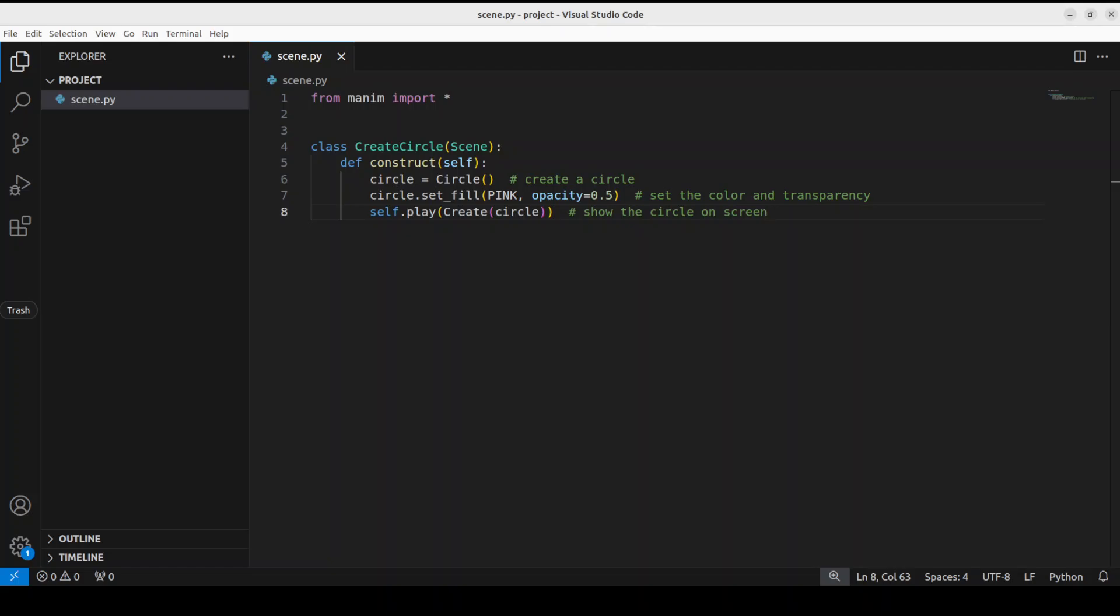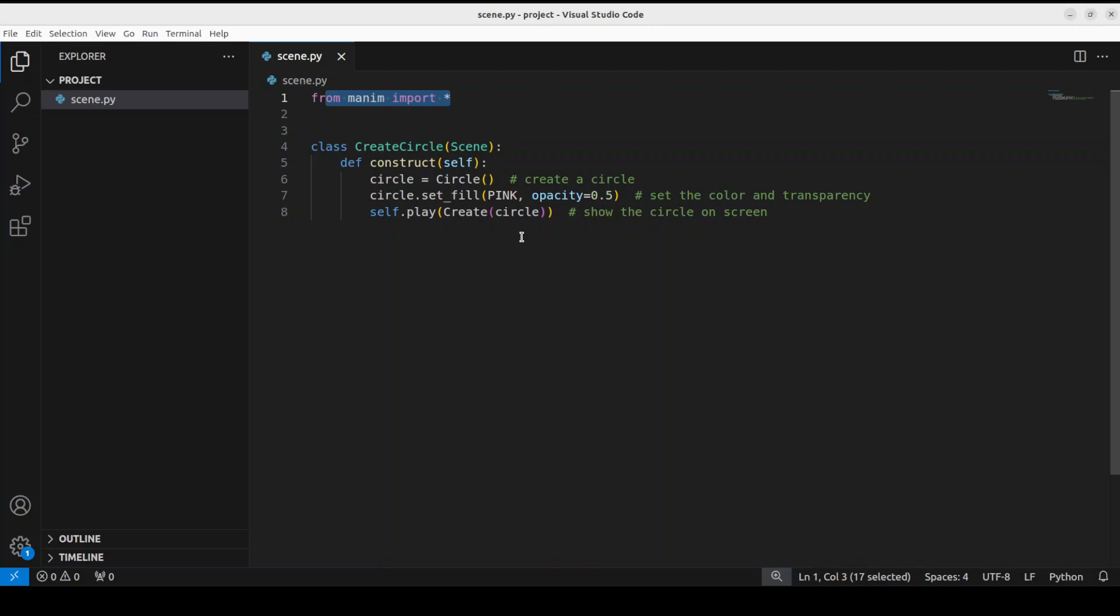Now if you go through this script, what is happening is that this first line is importing all of the content of this Manim library, and this is the recommended way of using Manim by the way. As a single script often uses multiple names for the Manim namespace, and then we are defining a class here. Most of the time, the code for scripting and animation is entirely contained within the construct method of a scene class, and that is what we are doing here inside construct.